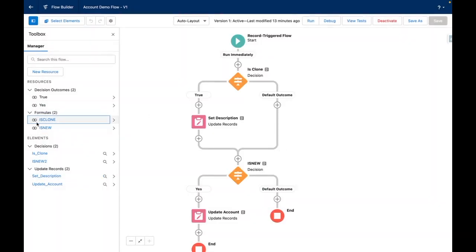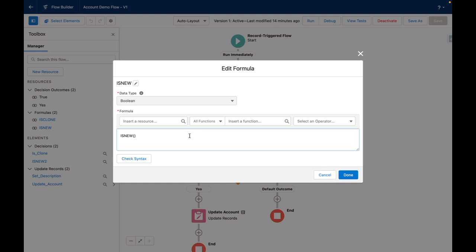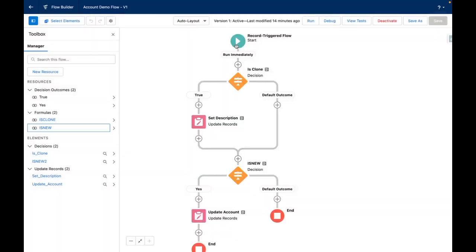In addition, within the toolbox I have created another formula for isNew. This formula works in a very similar fashion to isClone but in this case will return true or false if the triggering record is new.